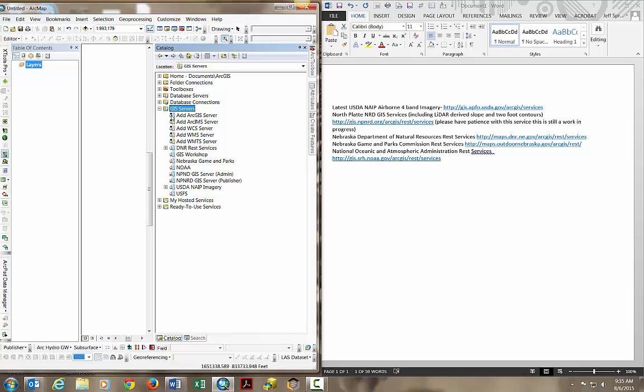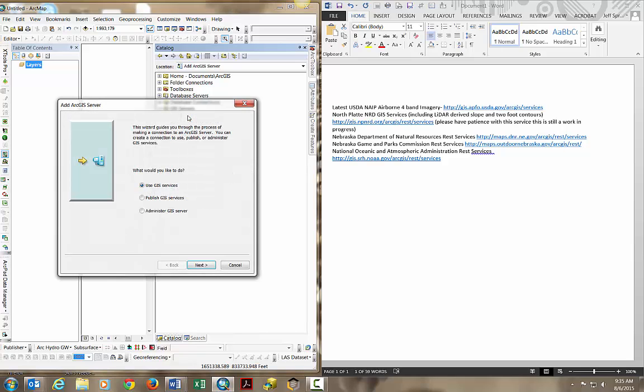To do that, double click on add ArcGIS for server, which brings up a wizard. You can see there's three options: use GIS service, publish GIS services, or administer GIS server.